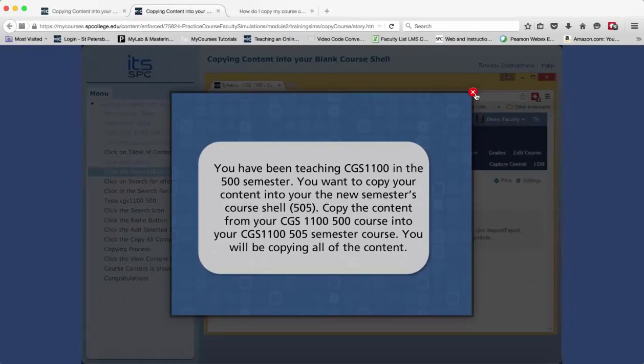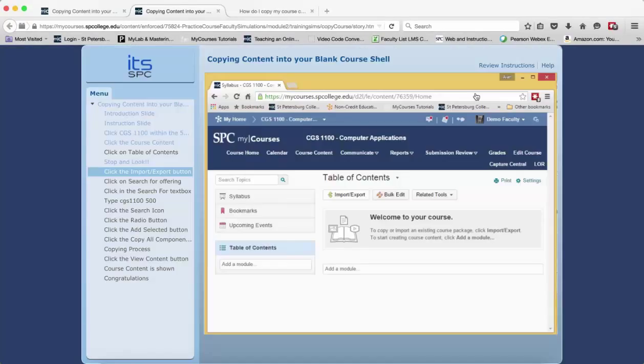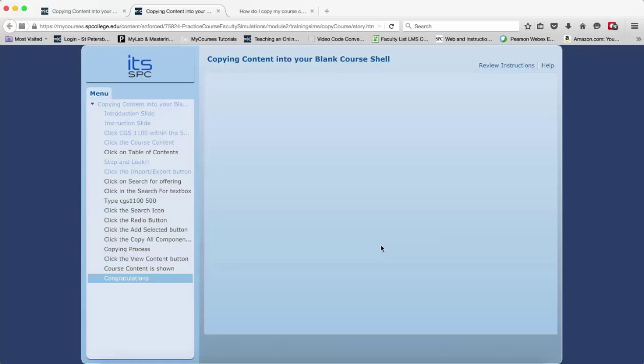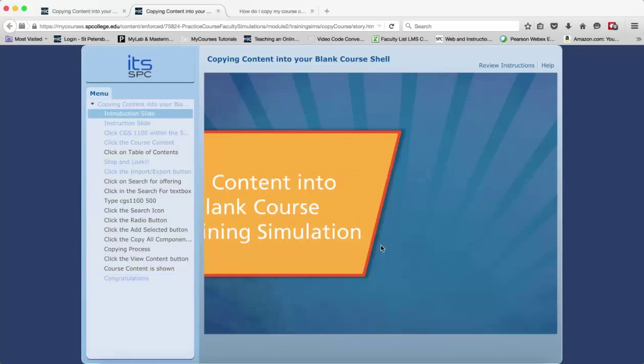When you've completed all the tasks correctly, you will see a congratulations slide. You can click on the Retry button to try the task again.